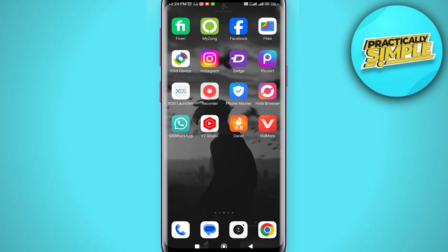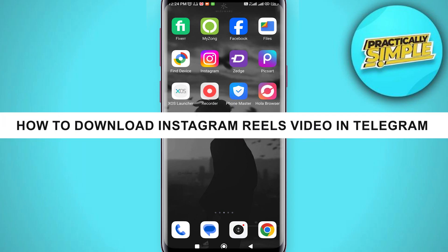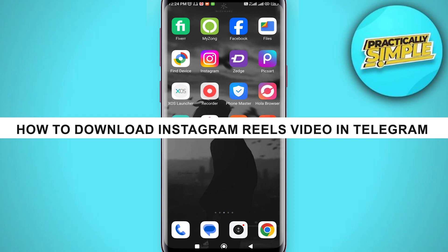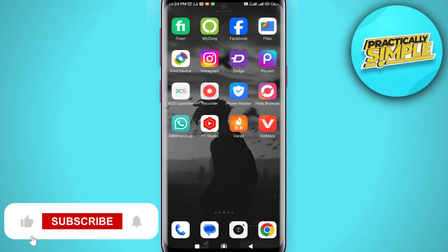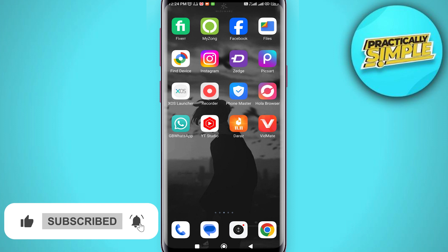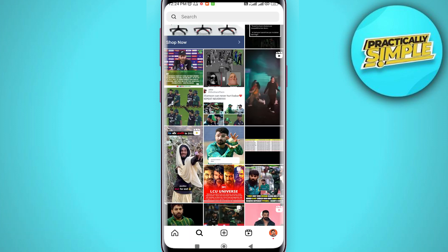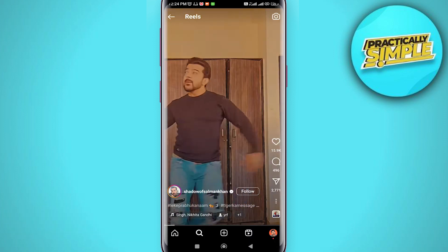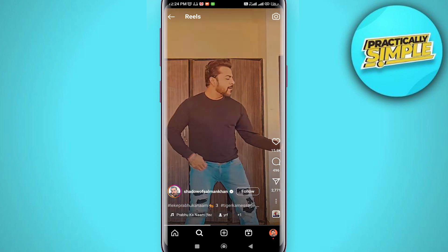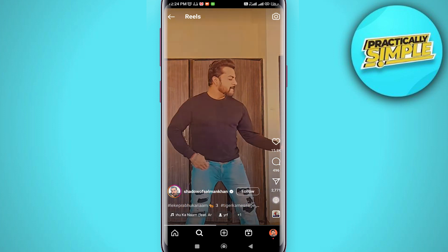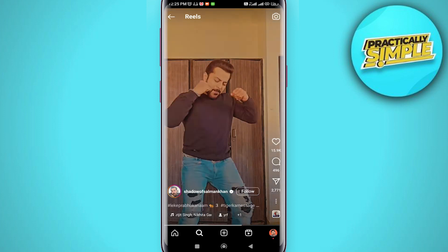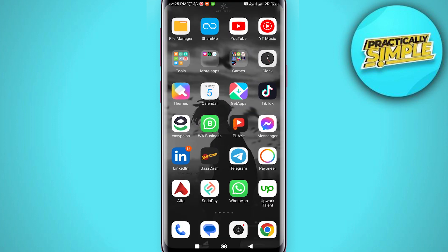Hey everyone, welcome back to the channel. In today's video I'm going to show you how to download Instagram Reels video in Telegram. First, we need to look for a reel we want to download, so we open our Instagram application. Look for the reel you want to download — we can use this reel as an example — then click on Share, and here we click on Copy Link. Now we close our Instagram app.